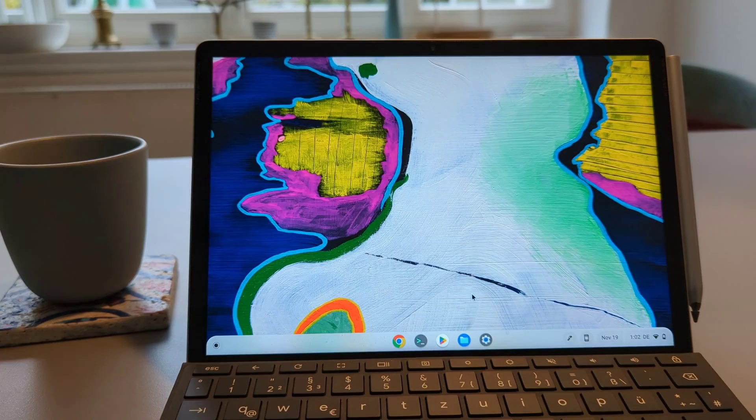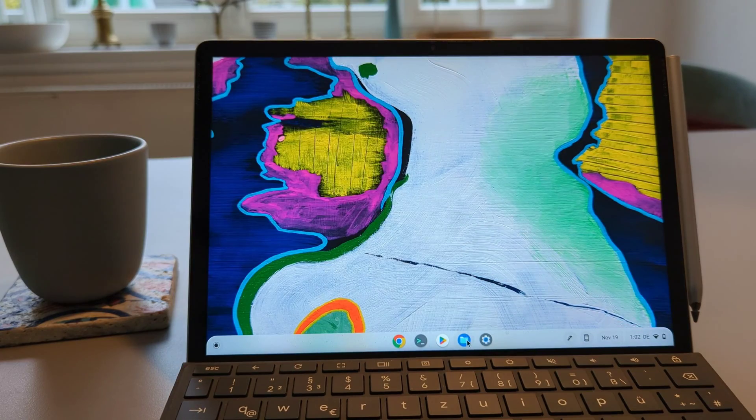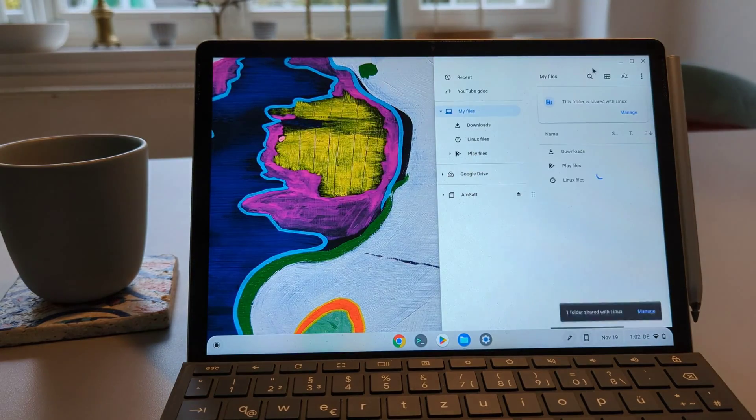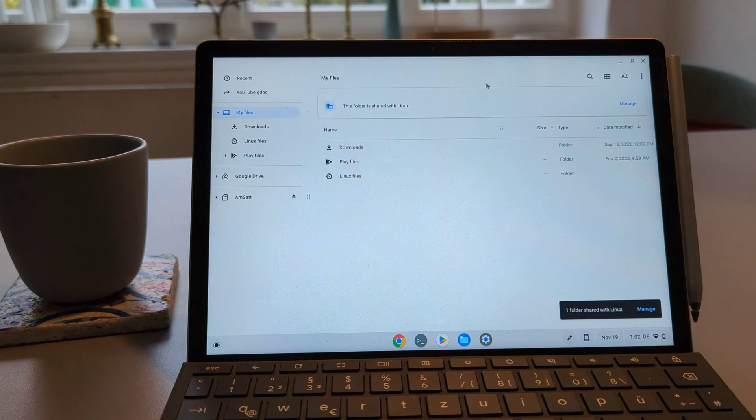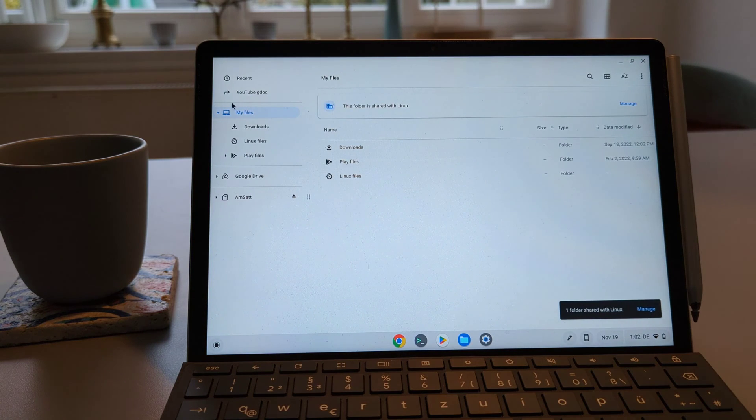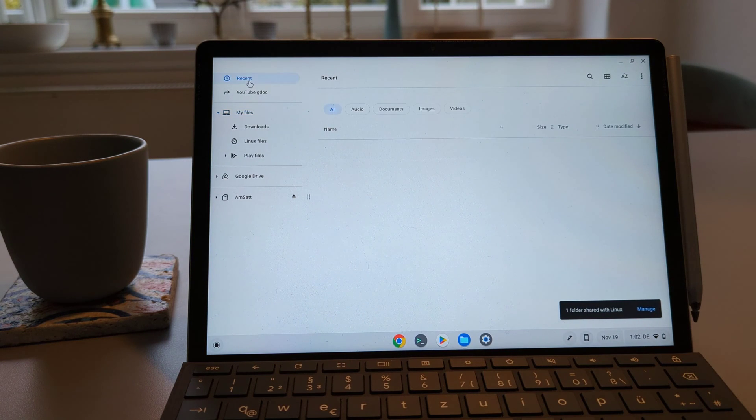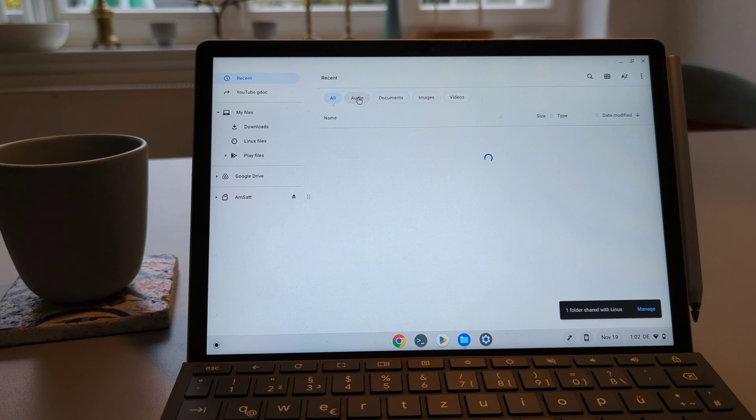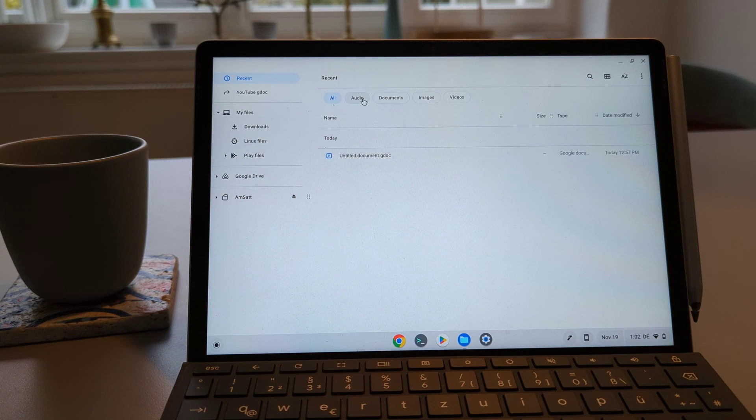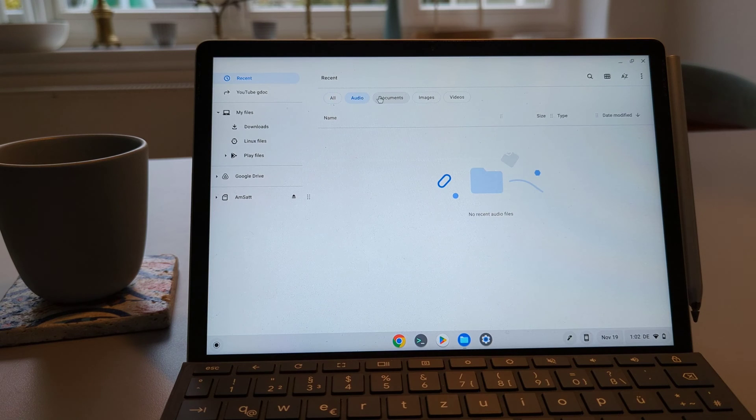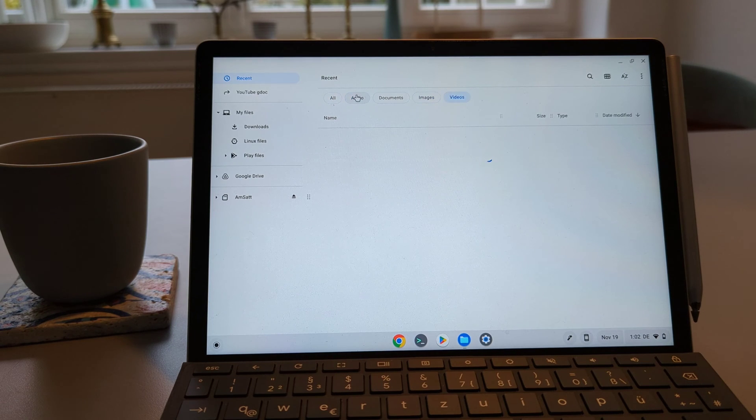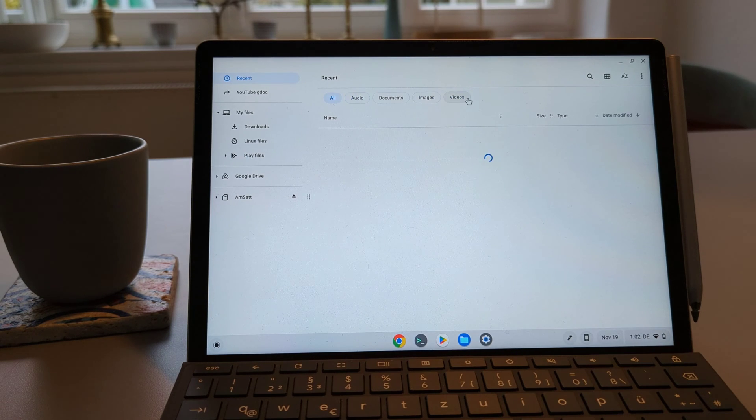The next minor update is in the files application. So if you go in the files in the recent now you're able to sort your files based on audio as well. Before you had photos and video, now you have the option with audio.